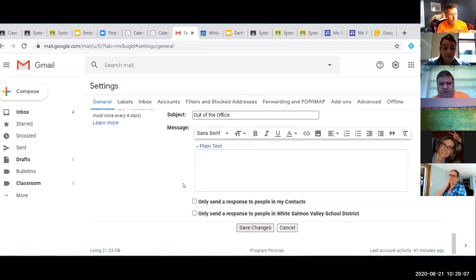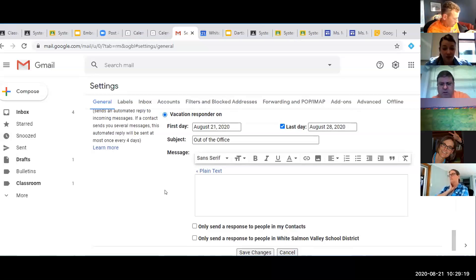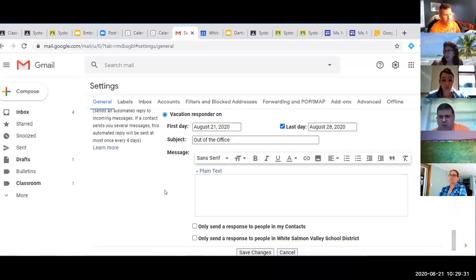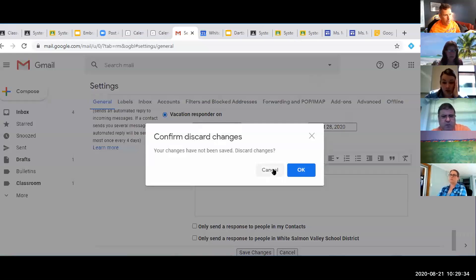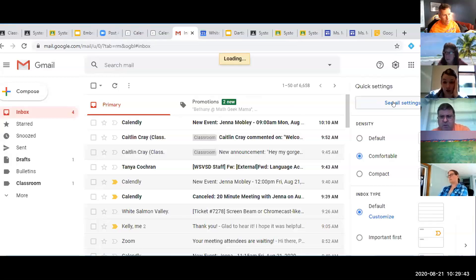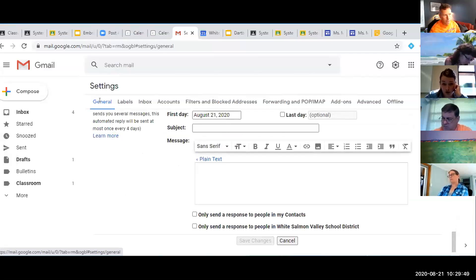This is building-specific in terms of sick day protocol — I suspect most buildings will recommend having an out-of-office notification. To access it: go under the gear icon, click 'See all settings,' and it's almost all the way down at the bottom under the General tab.